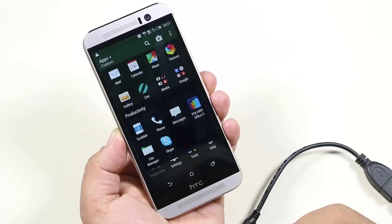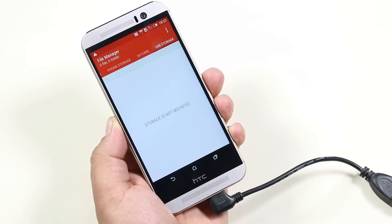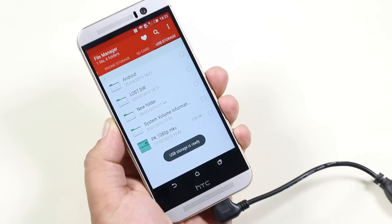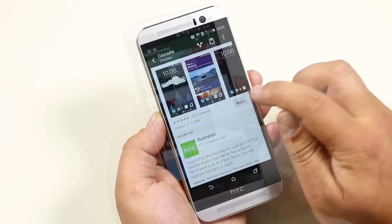We have the updated file manager app which supports USB OTG out of the box. So now you can carry an OTG cable and access your pen drives and hard drives anywhere you want. Now let's go to themes. With the previous version of HTC, we were limited to a certain number of customizations, but now you get a whole bunch of themes which will entirely change the way your device looks.